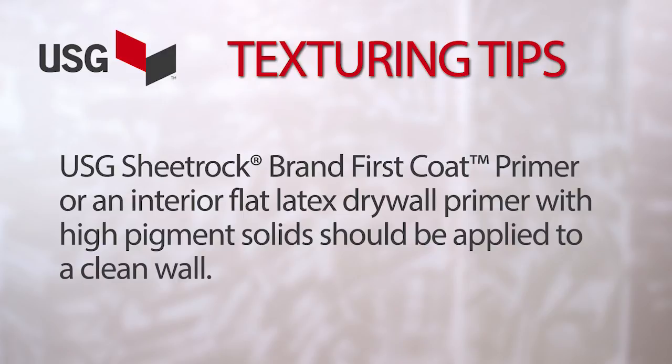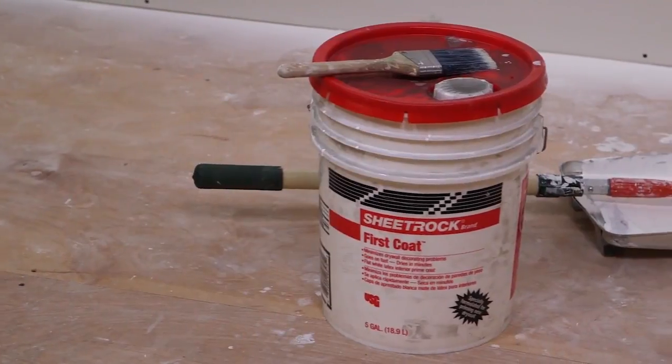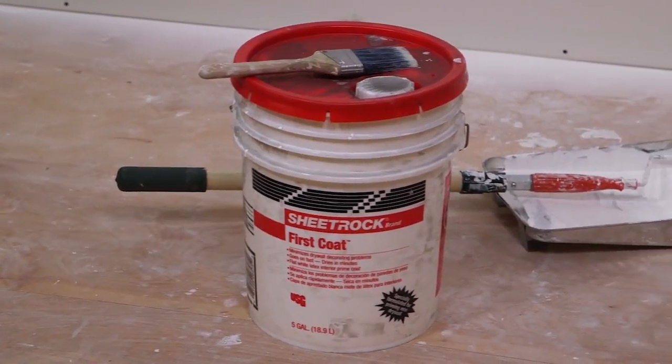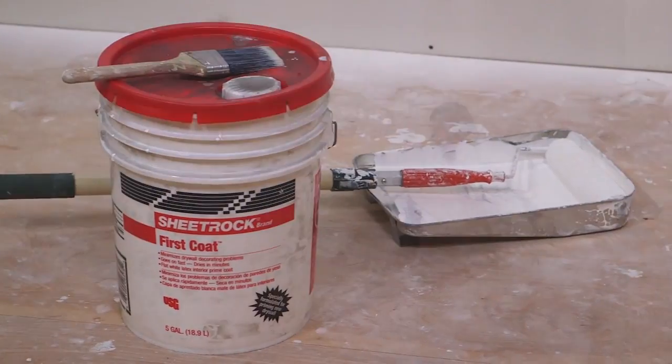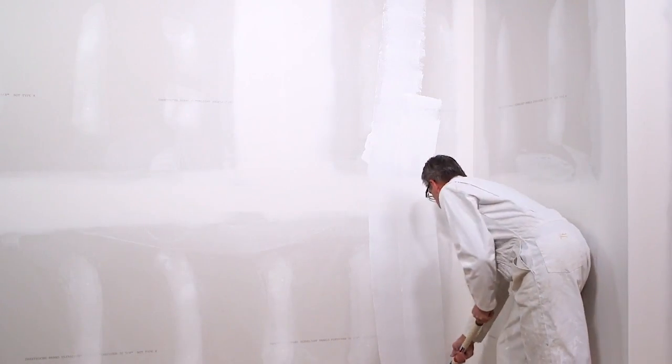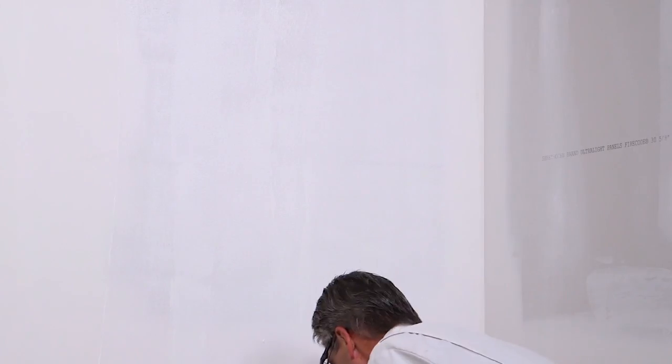For new drywall, the purpose of the prime coat is to minimize decorating problems by equalizing the porosity and texture differences between the drywall face paper and the areas covered with joint compound.